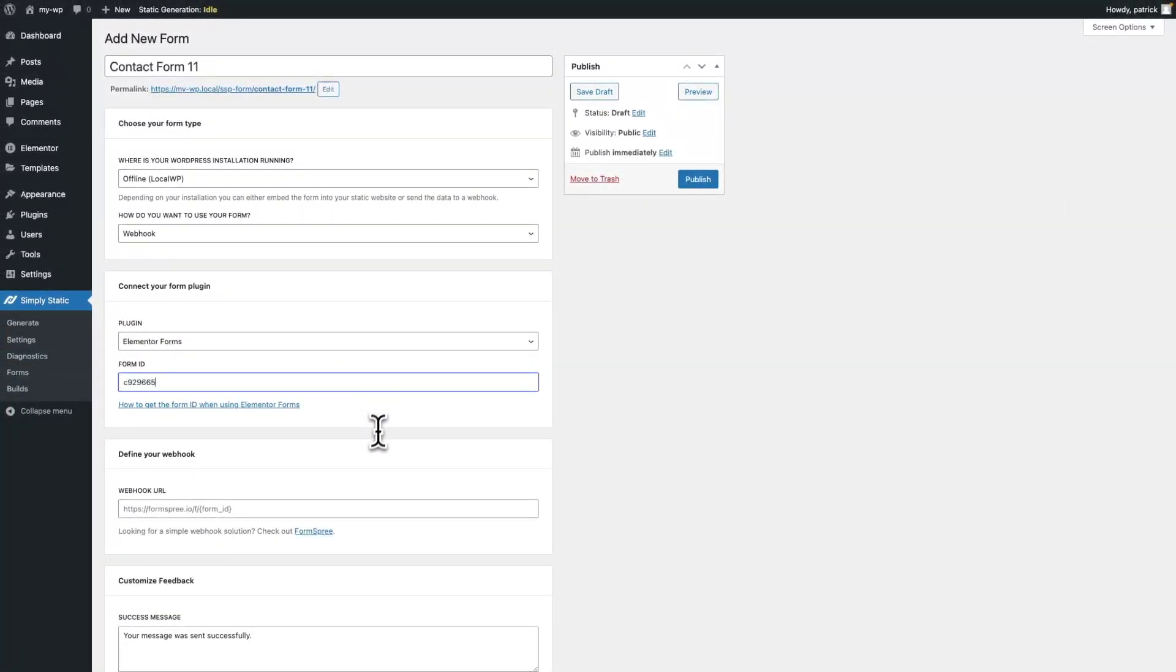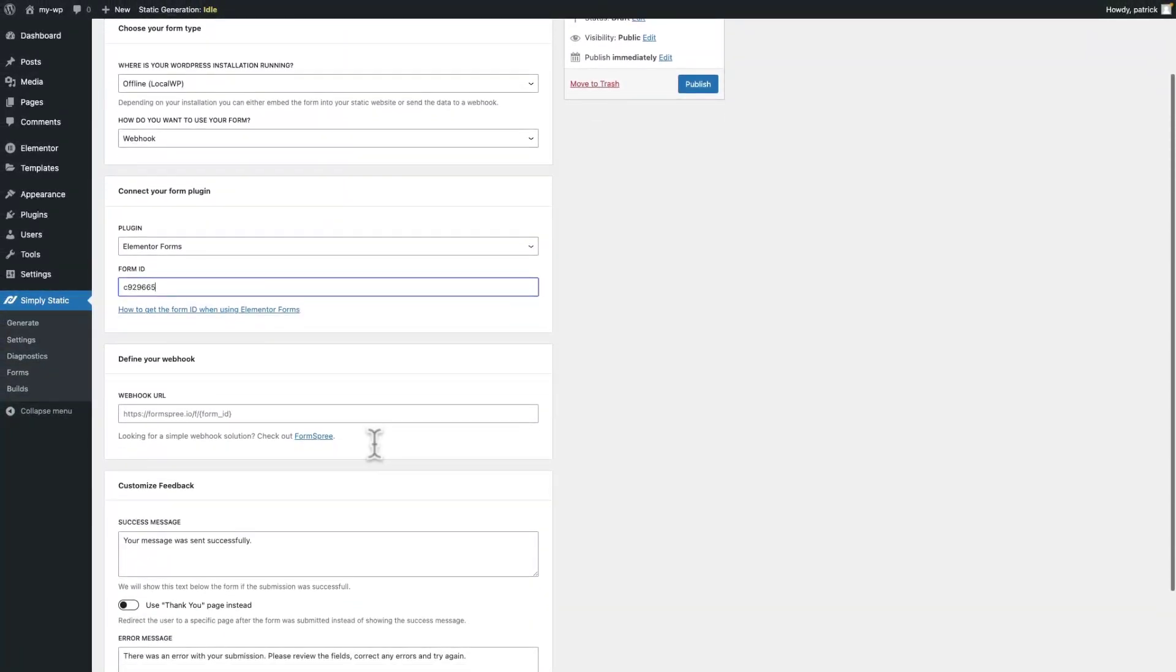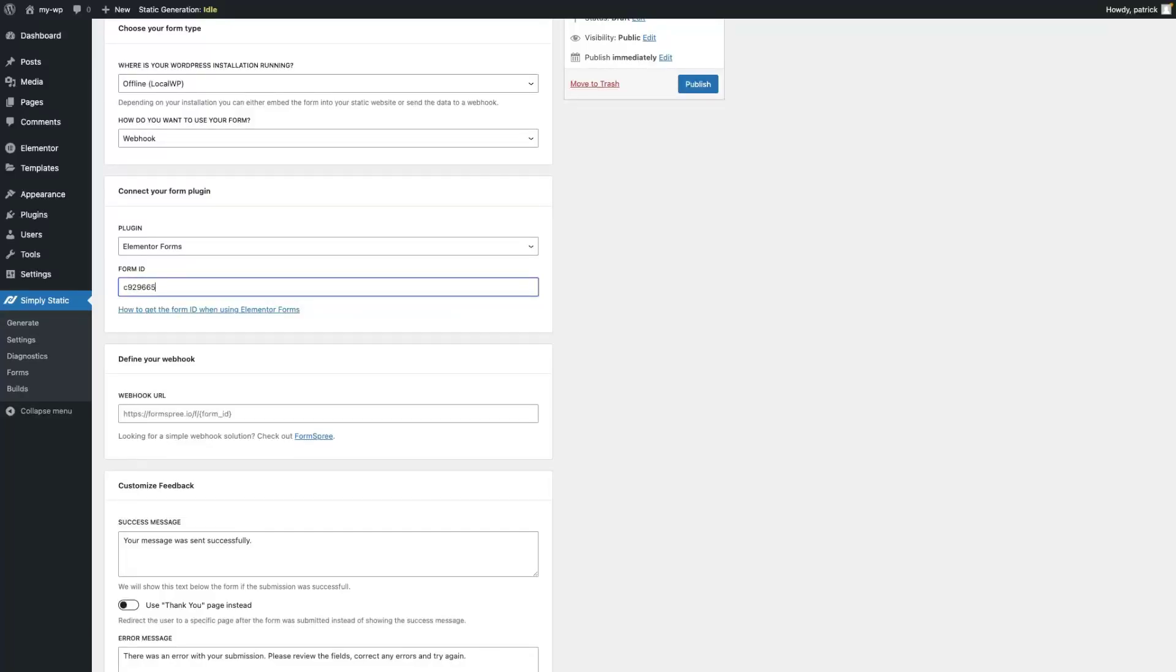Add the form ID. Next, we need a webhook. For the purpose of this tutorial, we're going to be using Formsbree, which has a generous free tier offer that you can use to easily get started.